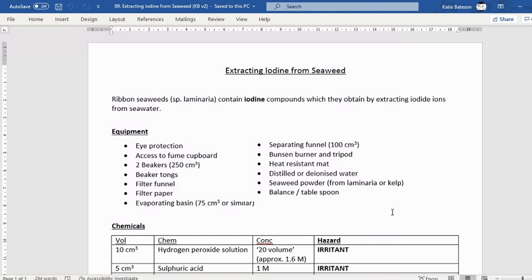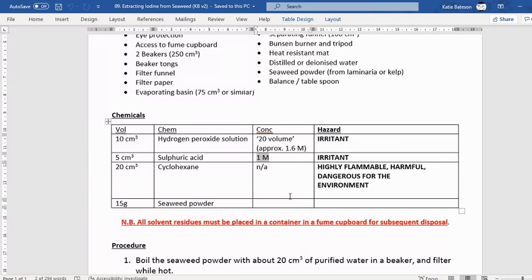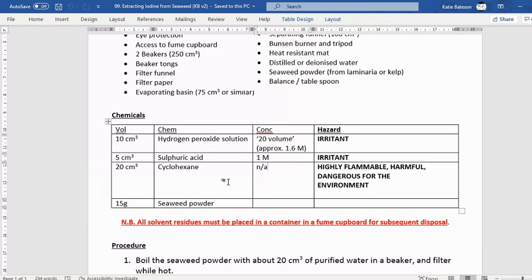If we were in lesson, this is the method I would have given you along with the equipment list. I'll send out a copy over Edmodo to my students and pop it on TES for others. The chemicals aren't too hard to come by. We've got hydrogen peroxide, which is an irritant — you've got to be careful as it acts as a bleach. Sulfuric acid at only one molar, so just an irritant. And cyclohexane is probably the worst — it's highly flammable, harmful via inhalation, and dangerous for the environment, so we need to keep it in fume cupboards and away from fire.